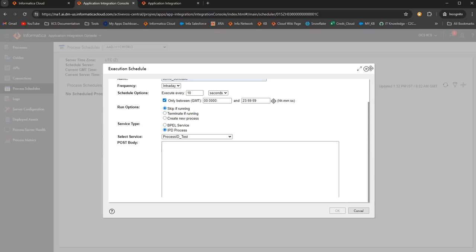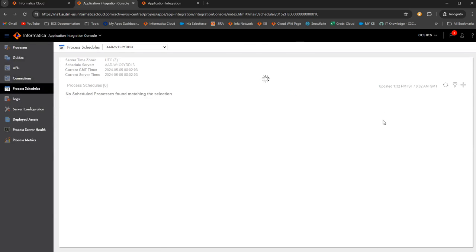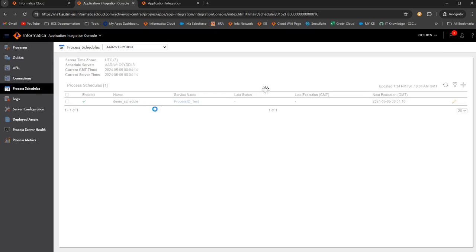Now this will create a process schedule for me. As you can see, a process schedule called demo schedule is created for the process ID test.